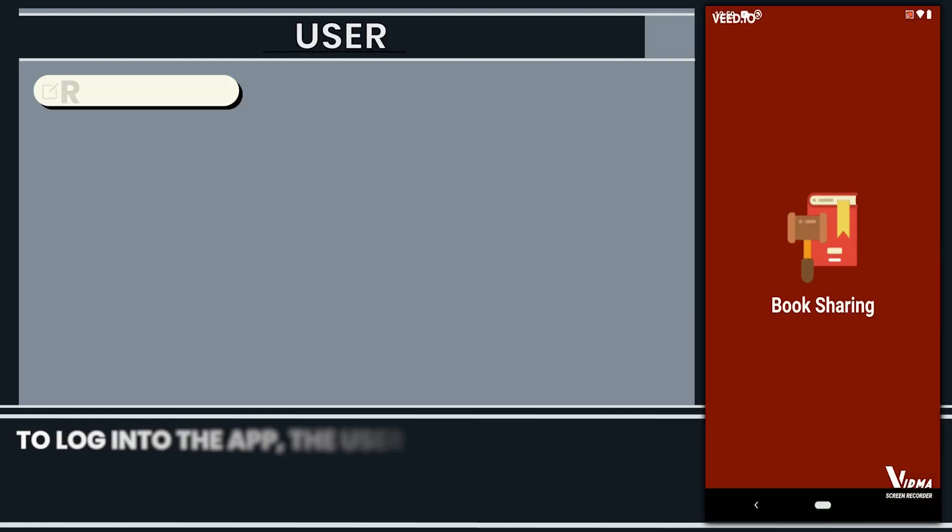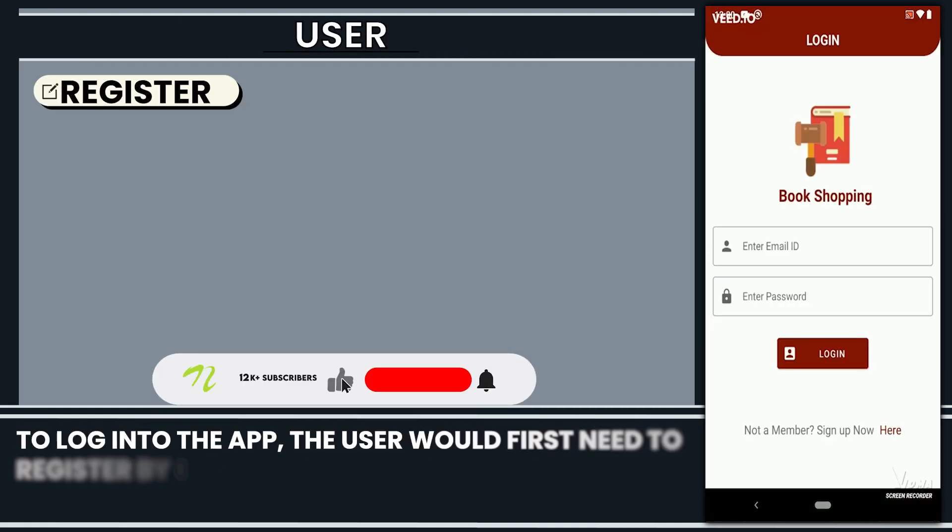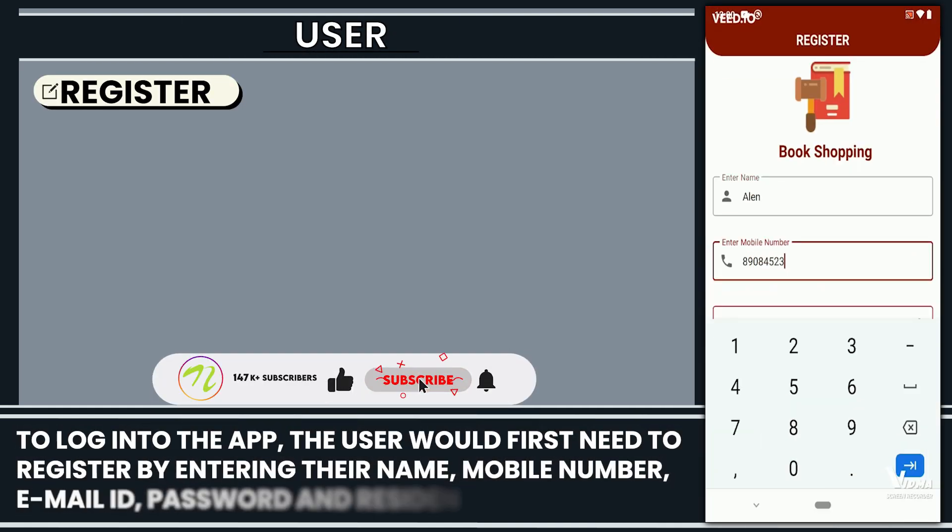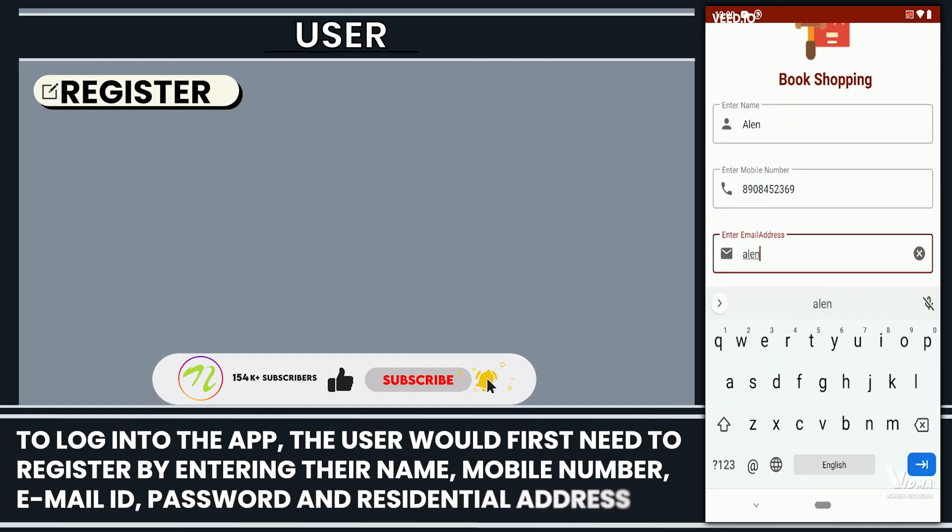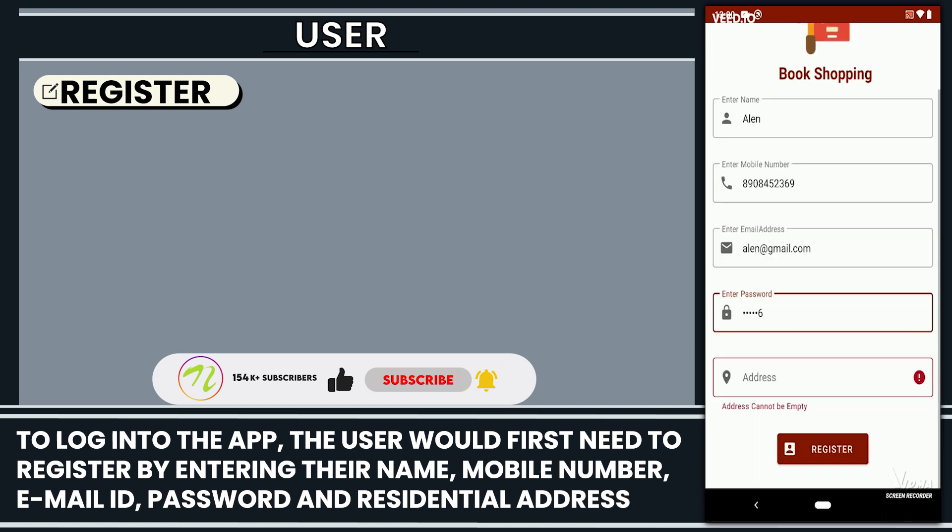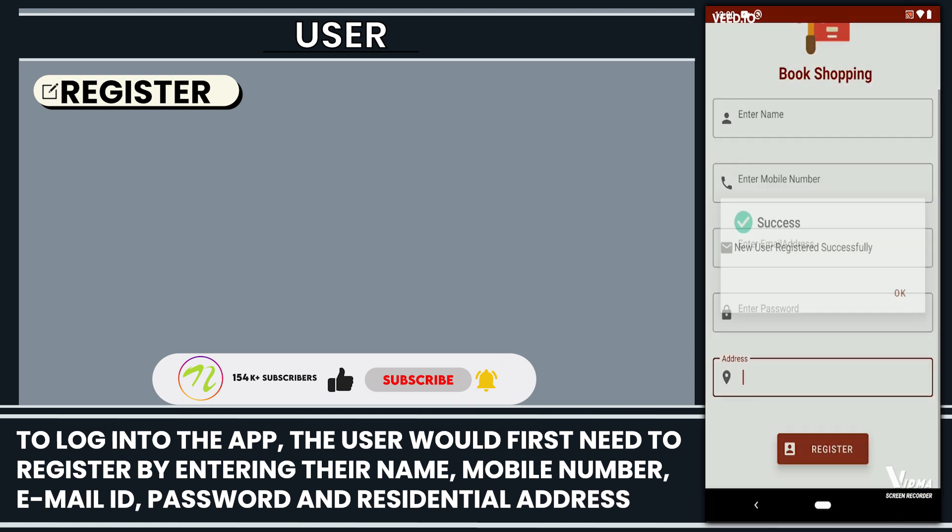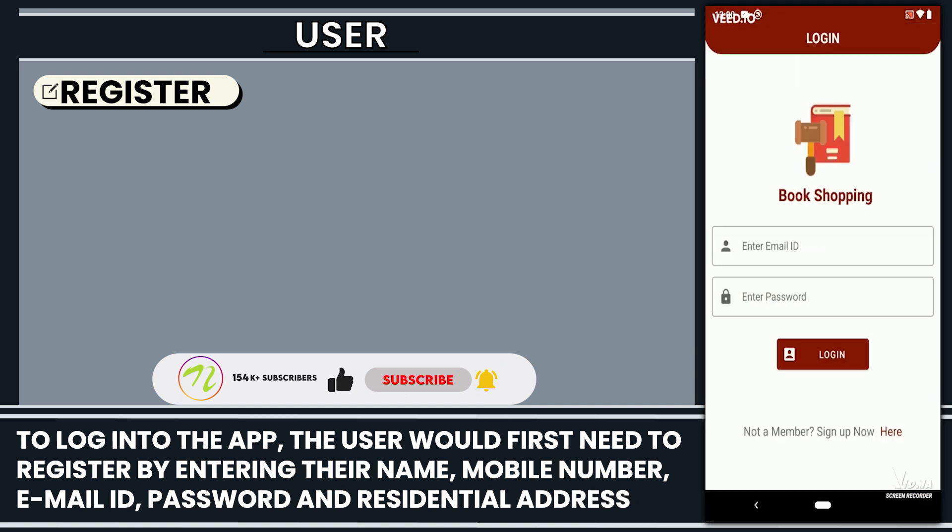To log into the app, the user would first need to register by entering their name, mobile number, email ID, password, and residential address.